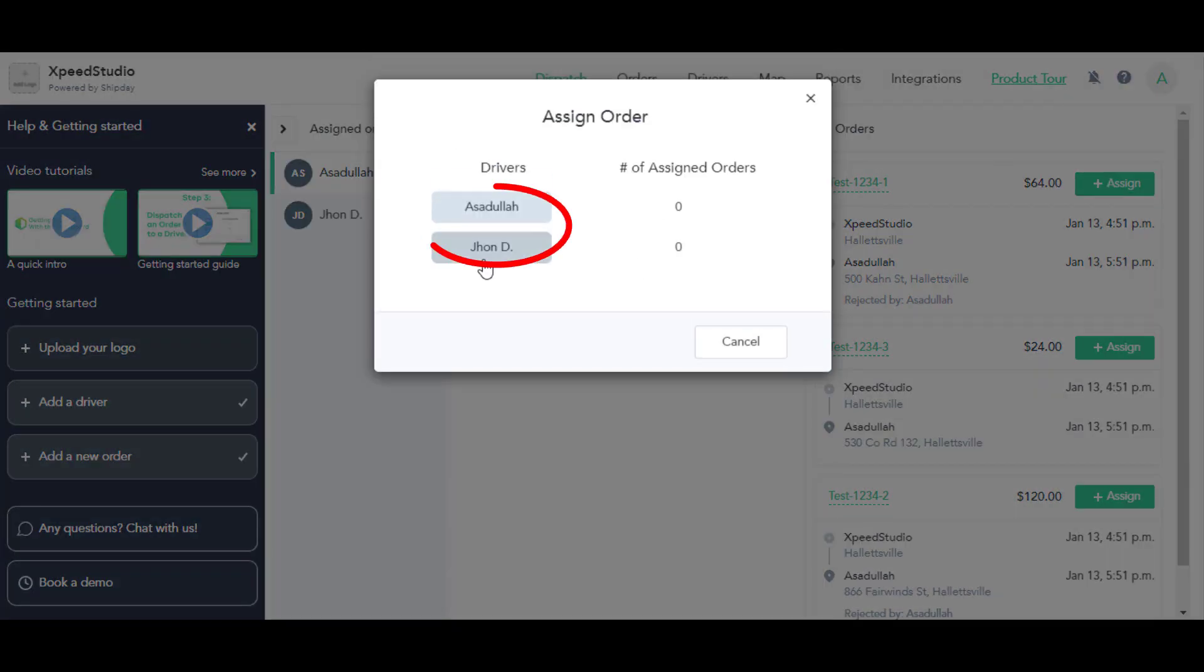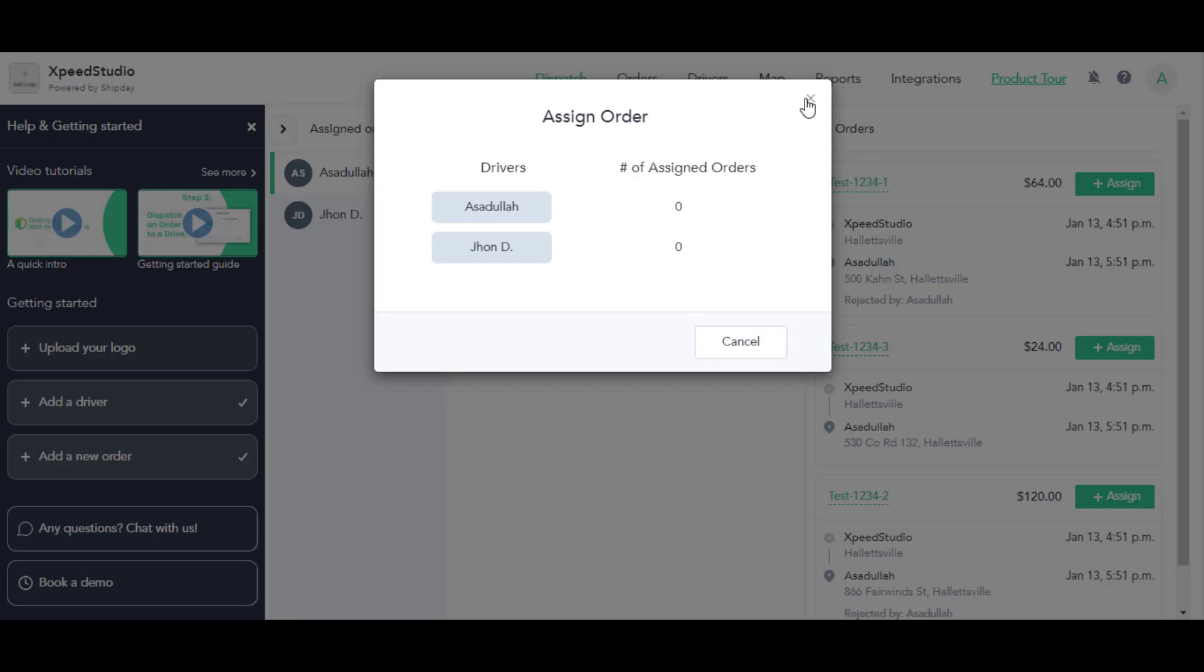After that, click on Assign and see, this new driver is available here. After this step, when you assign a driver, your driver will get the request and the information from their Shift day mobile application, and the driver can manage the rest of the procedure from their mobile application.